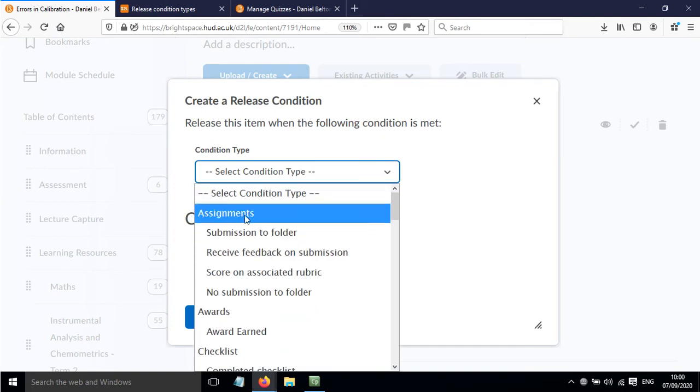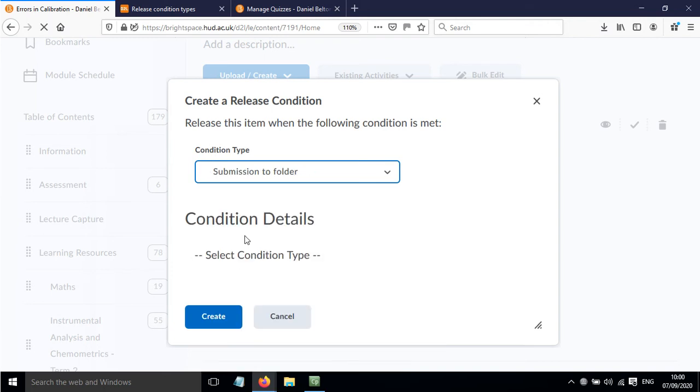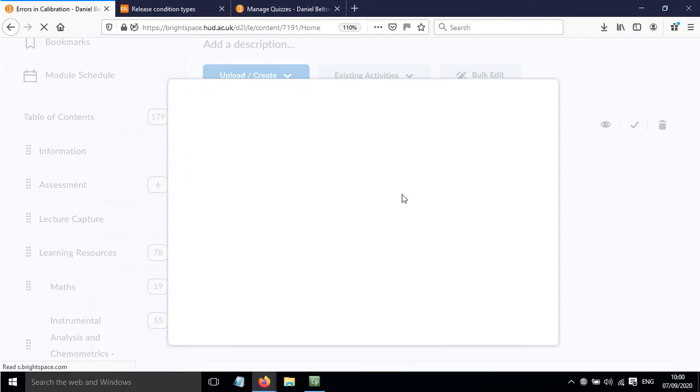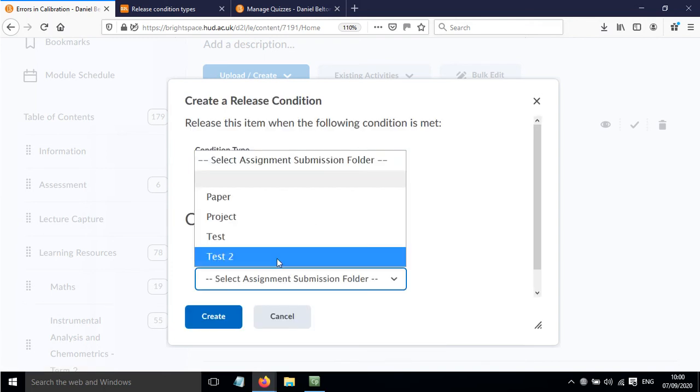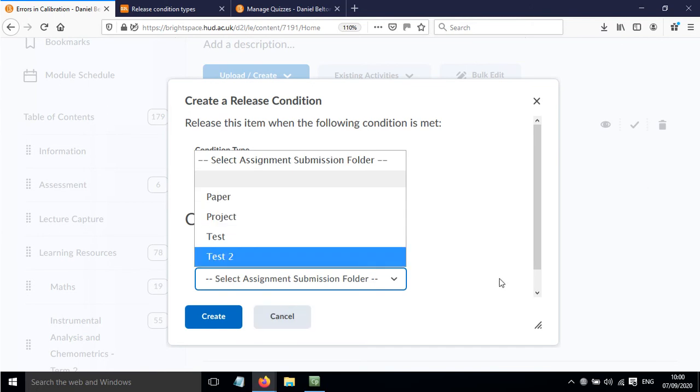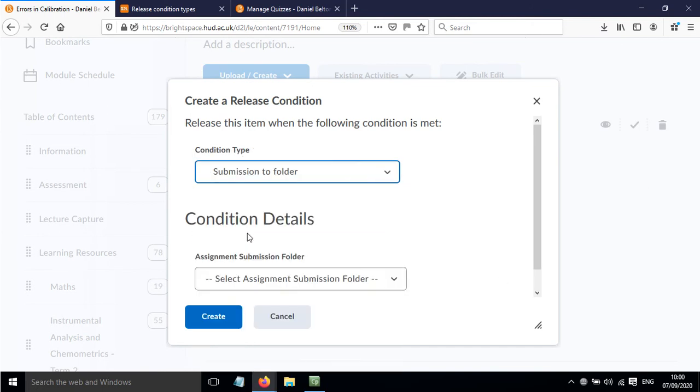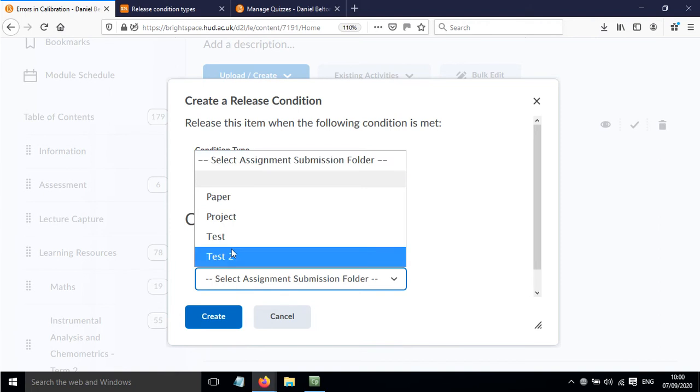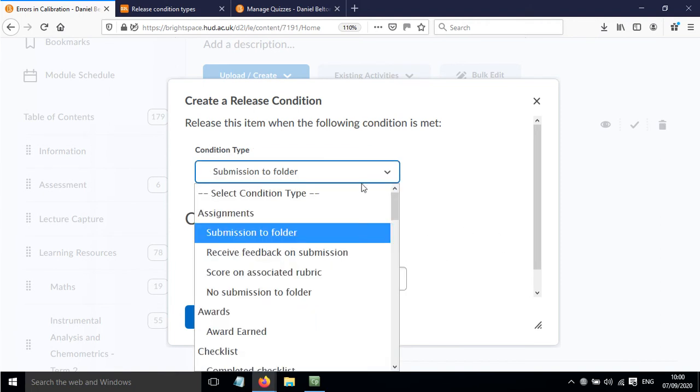For example, there could be an assignment where once the student submits to the folder, that allows the content to be released. You would select submission to folder and then click the particular assignment they need to submit to.